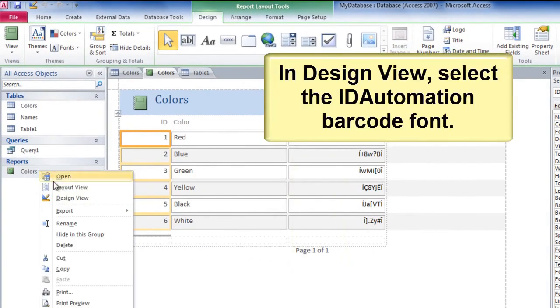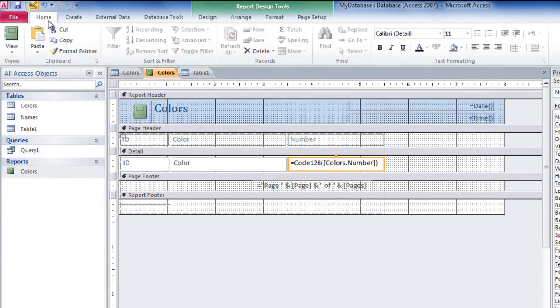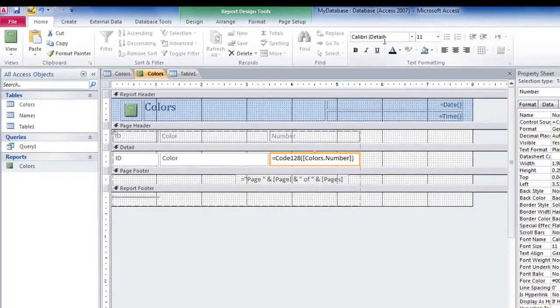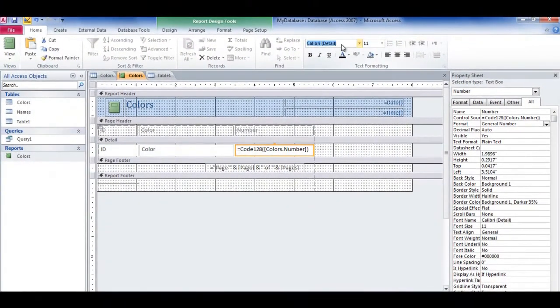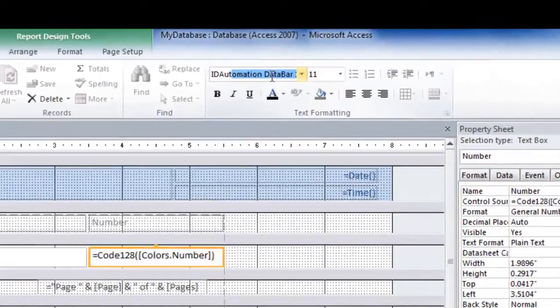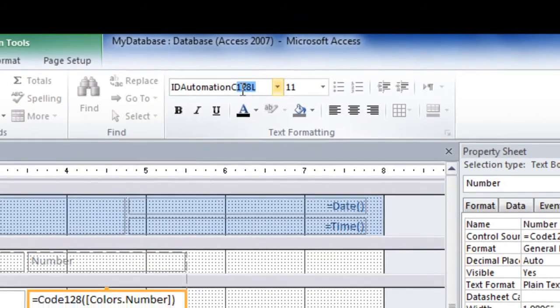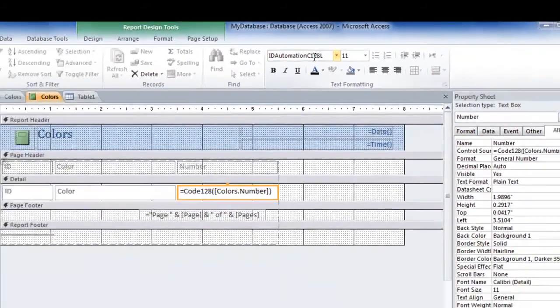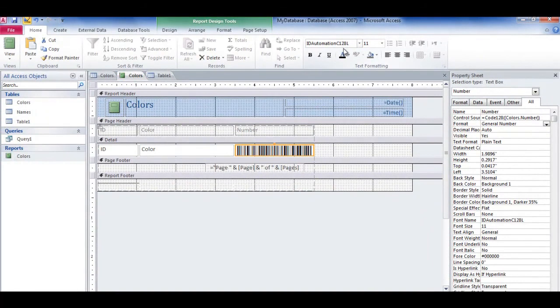In Design View, select the ID Automation barcode font. Since we've encoded the data as code 128, let's go ahead and select the ID Automation C128 font.